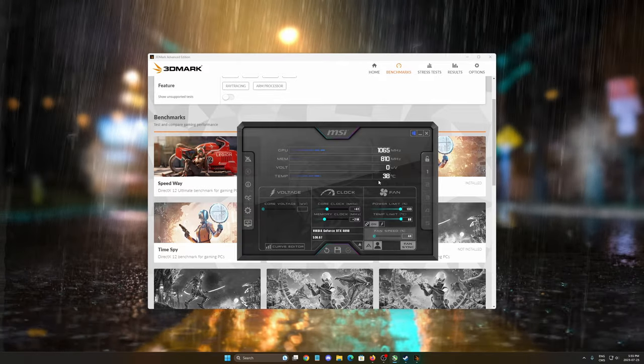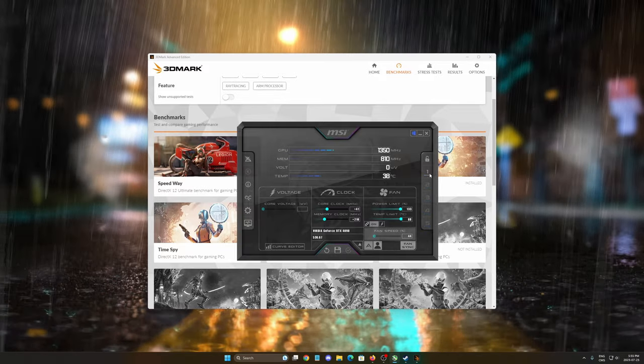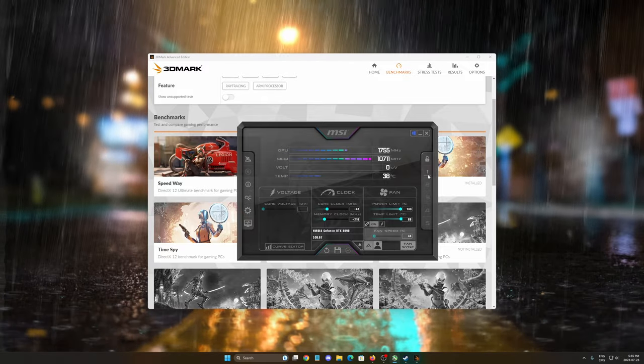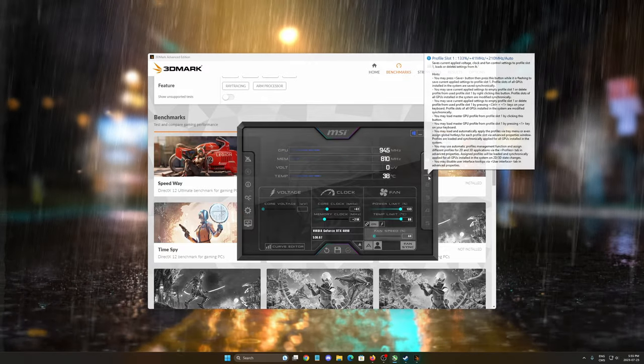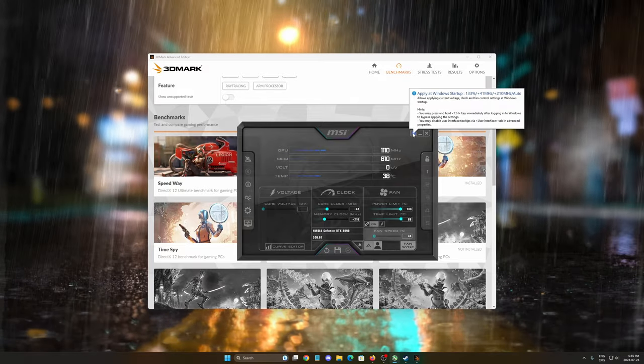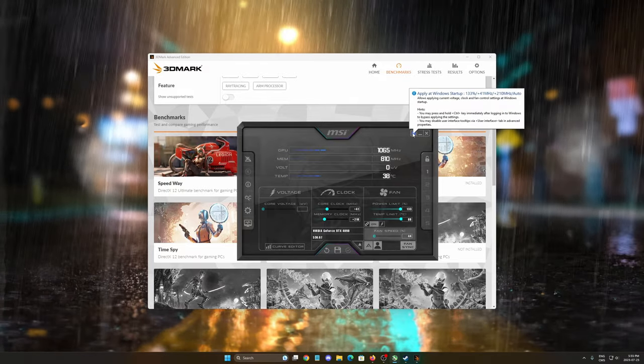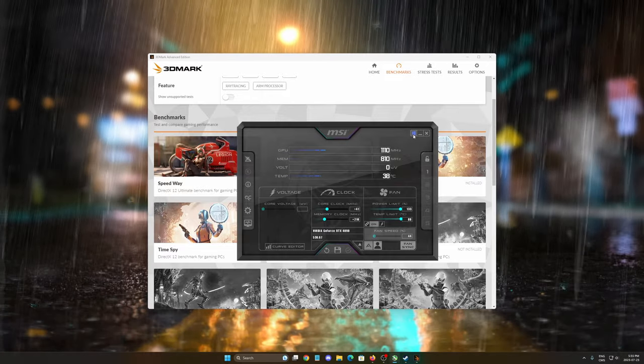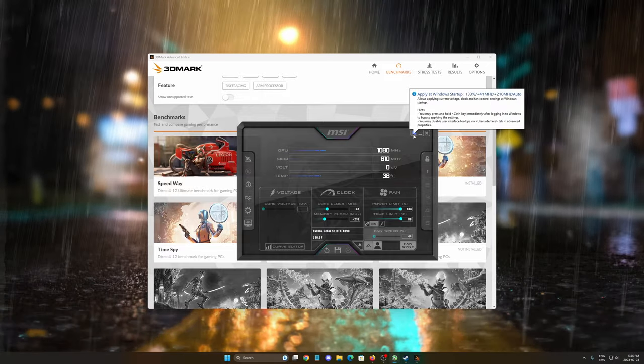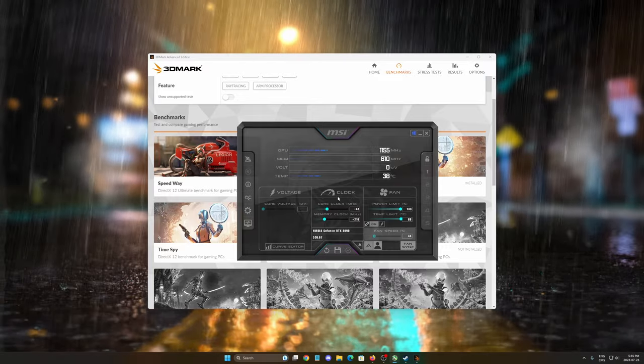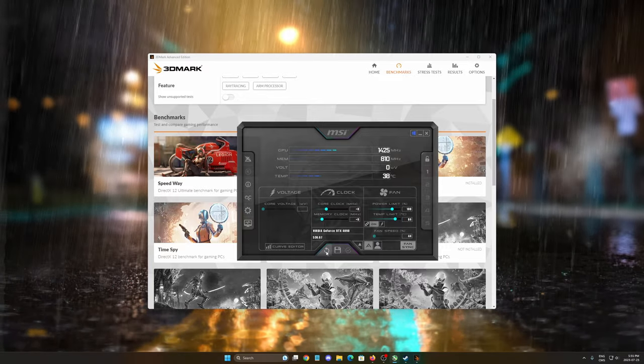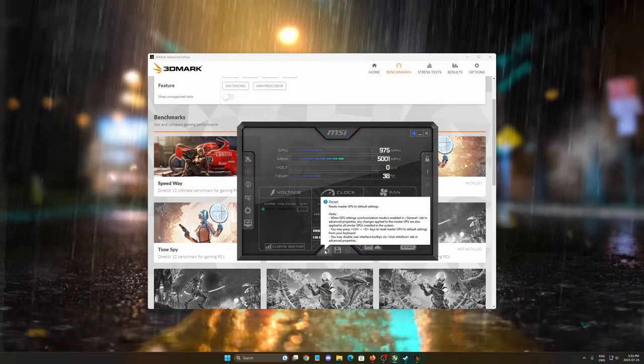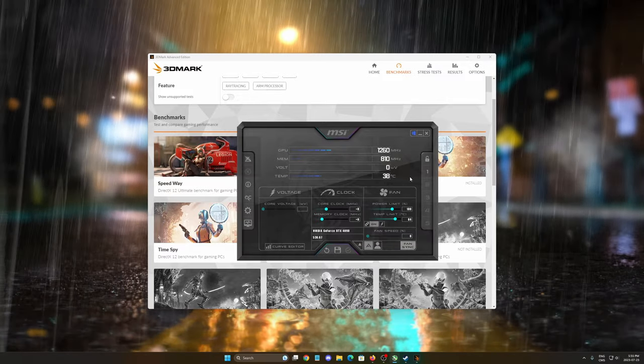So this is pretty much it. After that, save it. Save it on a profile. Now you know that your profile 1 is your profile that you did your overclocking. You can make sure that it applies when Windows starts up. As you can see over there, they're saying 130%, 41 MHz, and 210 for your memory. Really important, if you're struggling and you don't know what to do, you want to go back, just push the reset button over there and everything will go back to normal.